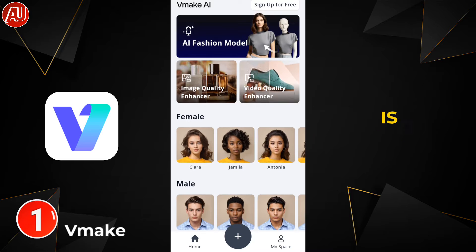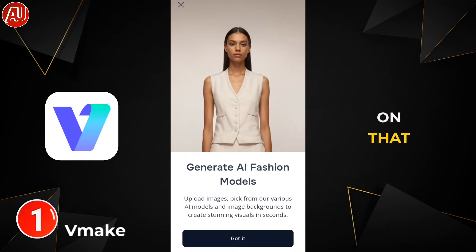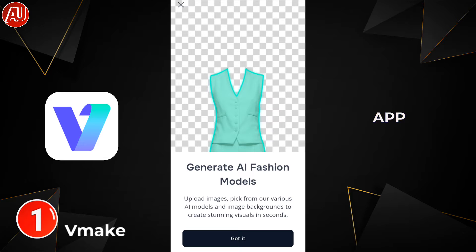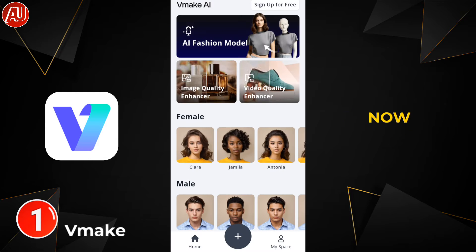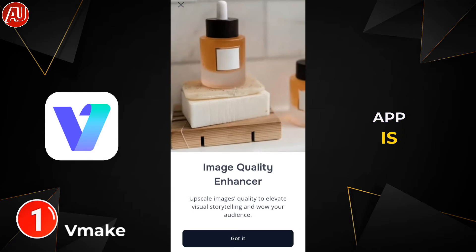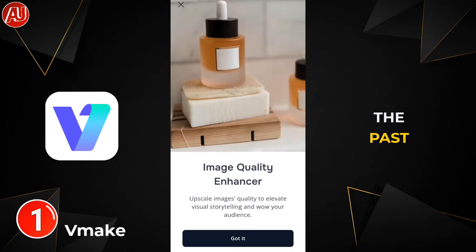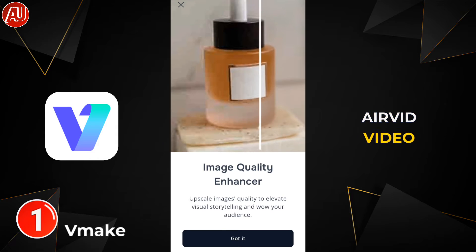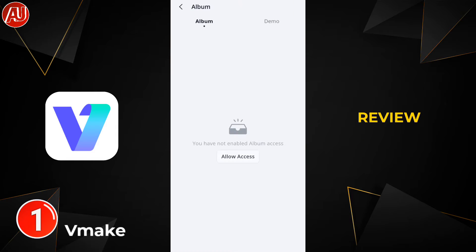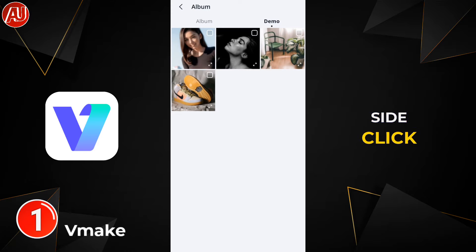Vmake app is not new to me — I have already reviewed this app, but at that time the app was something really different. Now this app is totally different from what I saw in the past. You may check my previous video review; I will provide the card on the top right side.